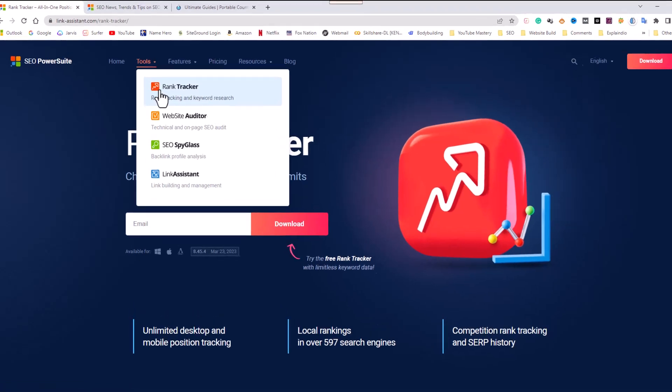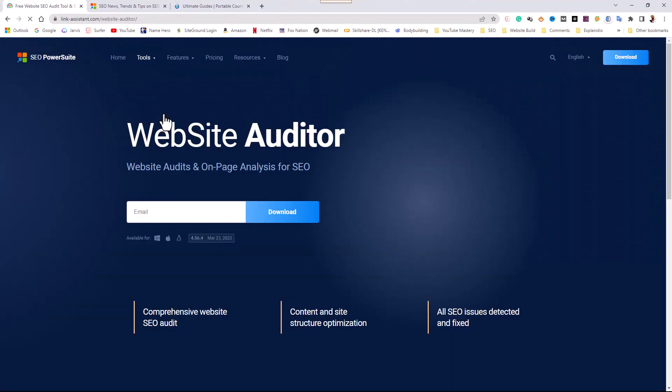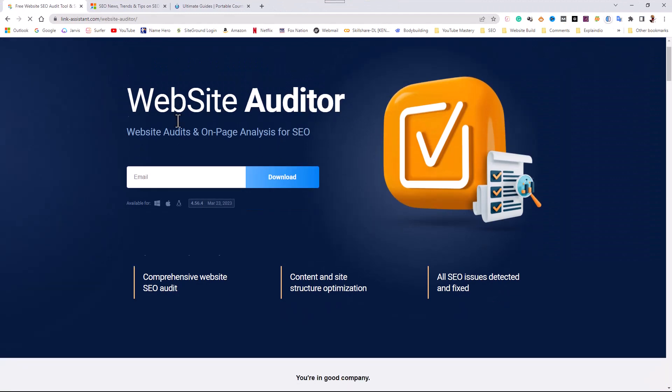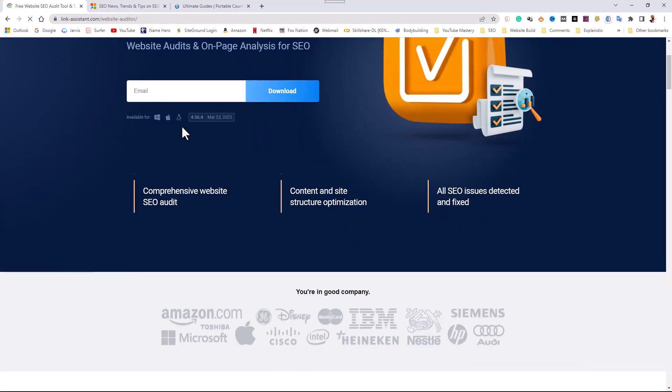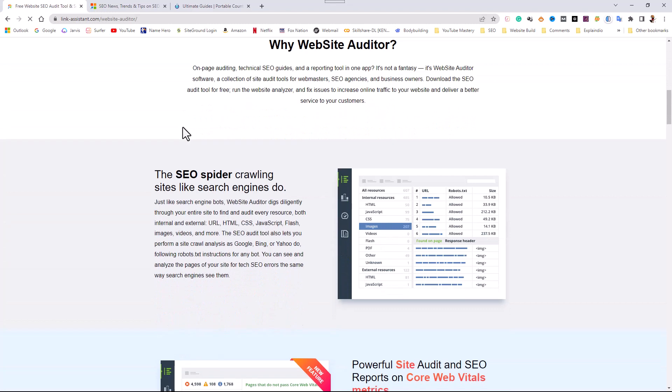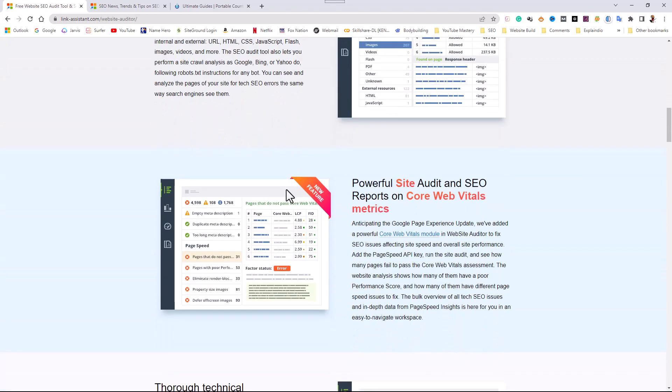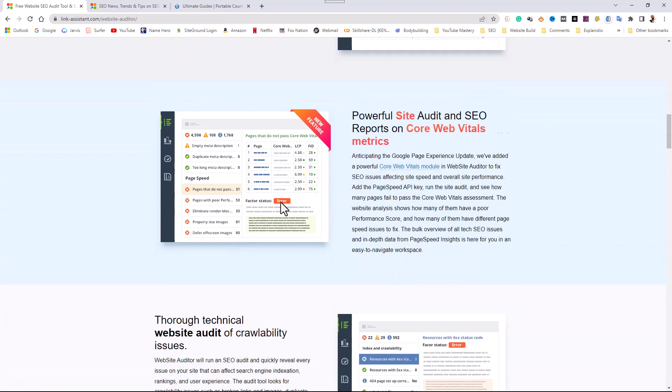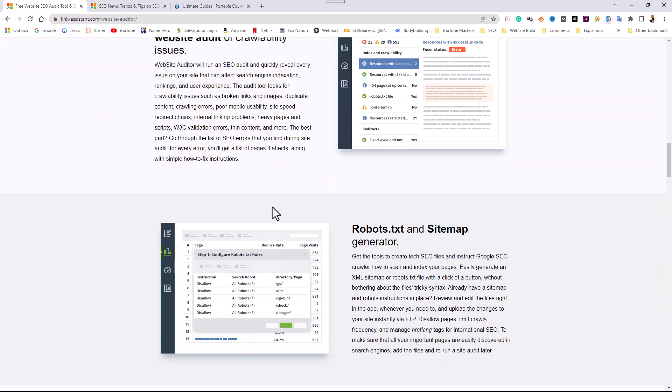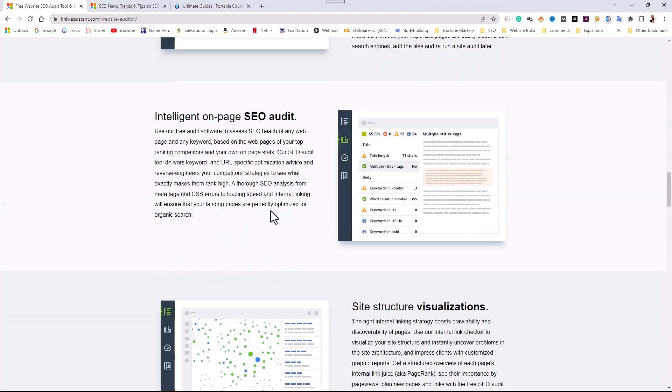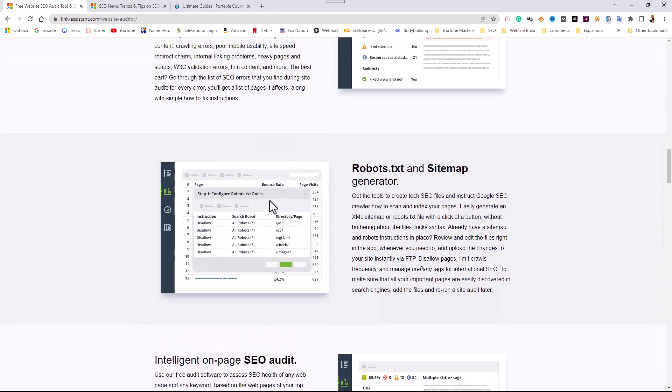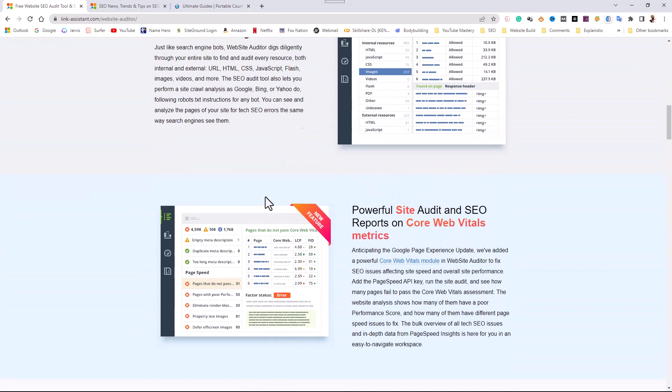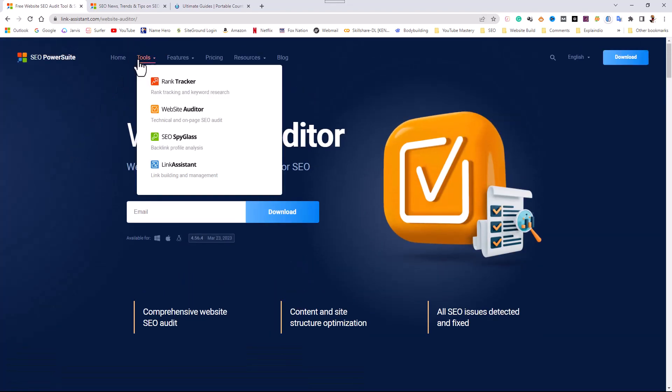The next tool is called Website Auditor and what this allows you to do is to do a technical audit of your website structure and all the content. So in essence, you can do all your on-page SEO and fix all the things that are broken with your site. It helps you find any issues that might be holding you back with your SEO efforts, such as duplicate content, broken links, or poor meta tags. Anything that's associated with on-page SEO, you can pretty much catch it using this software.